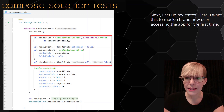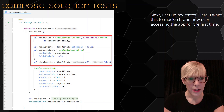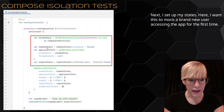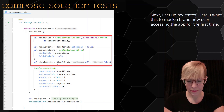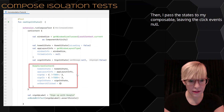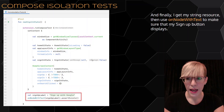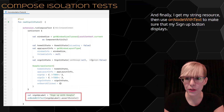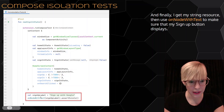Next, I set up my states. I want this to mock a brand new user accessing the app for the first time. Within set content, I can still get my window size. I set up my home state, my app layout info, and my sign-in state. Then I pass the states to my composable, leaving the click events null. Finally, I get my string resource, then use on node with text to make sure that my sign-up button displays. Here I'm creating my assertion.